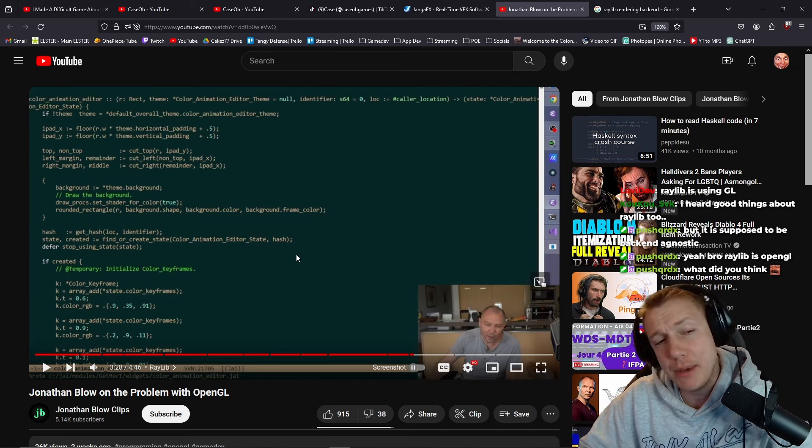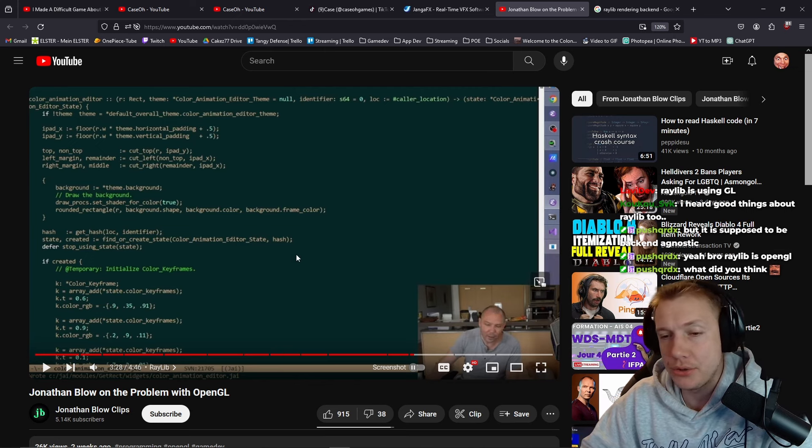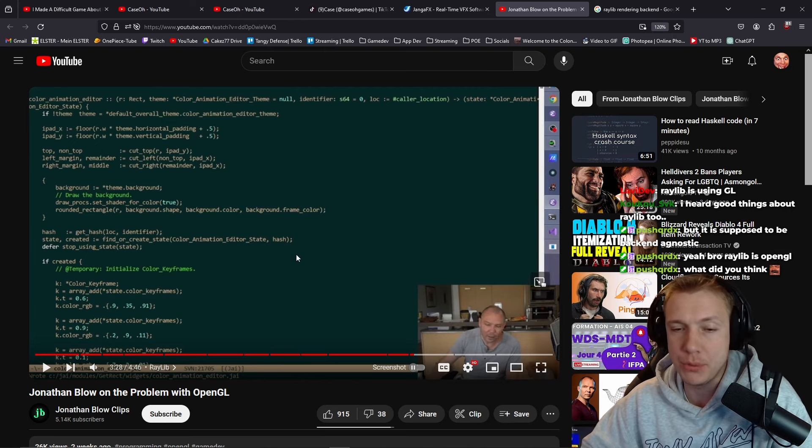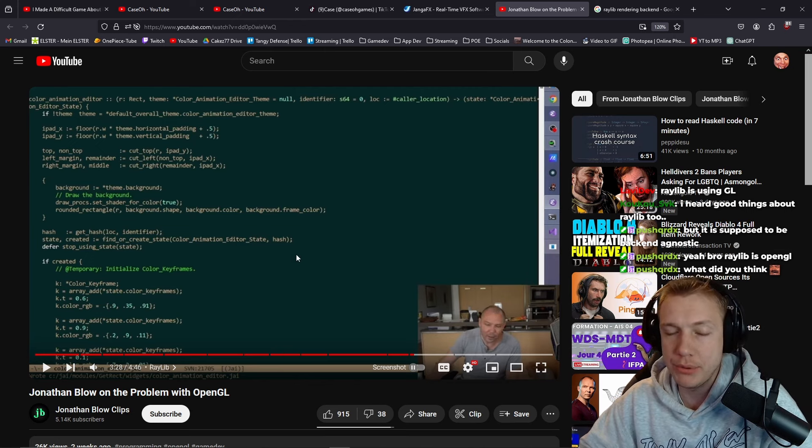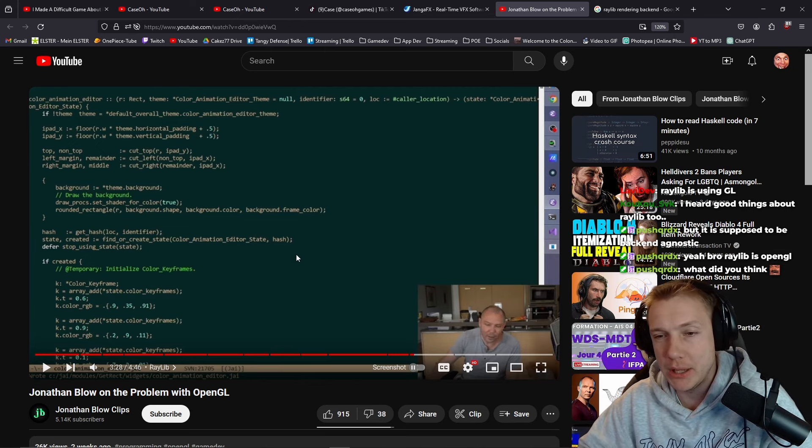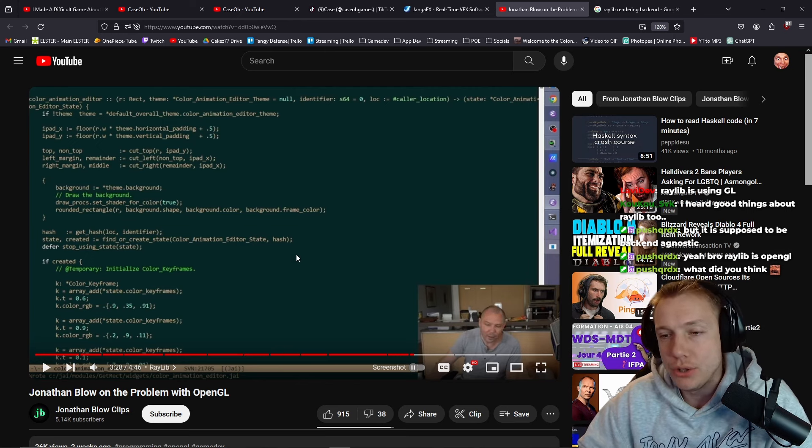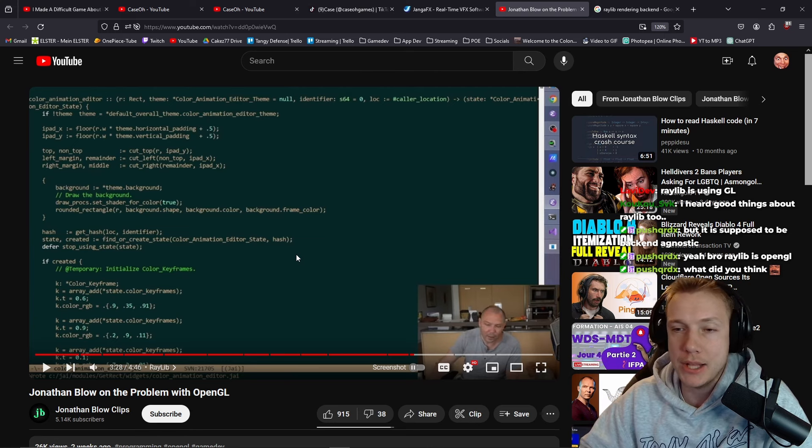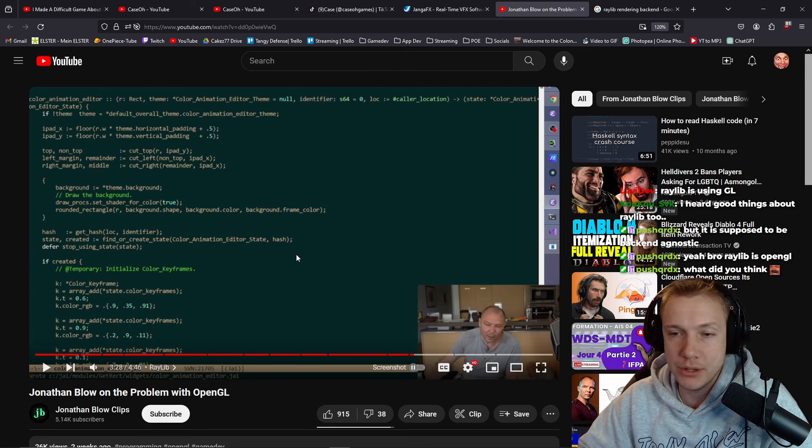Don't learn OpenGL, learn Raylib. Because Raylib is using OpenGL and it has a better interface than OpenGL. That could be.